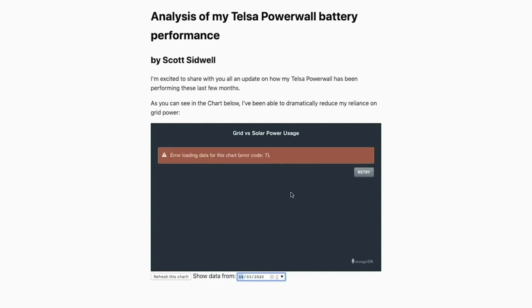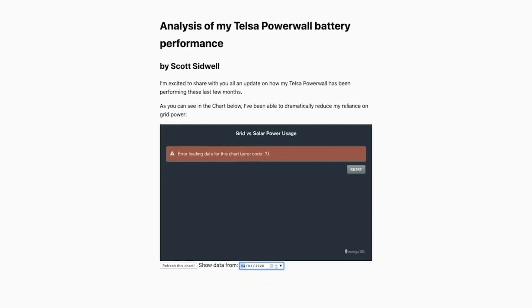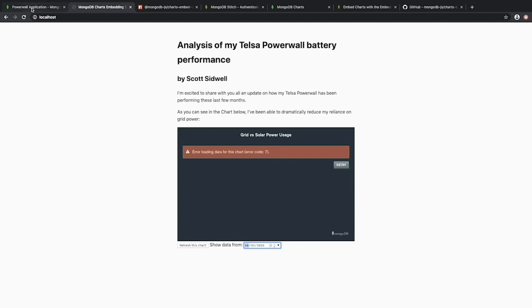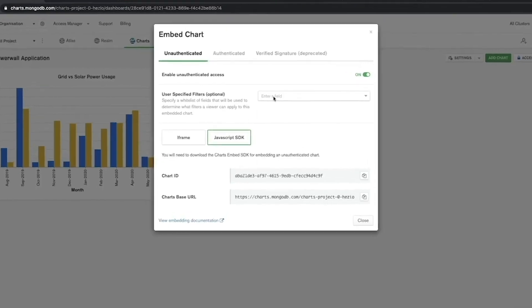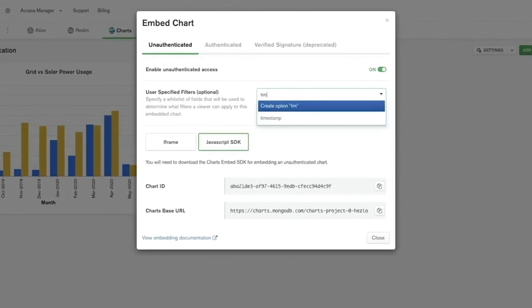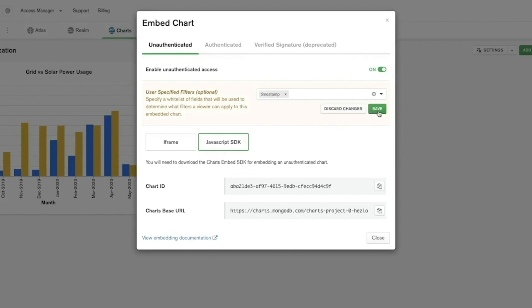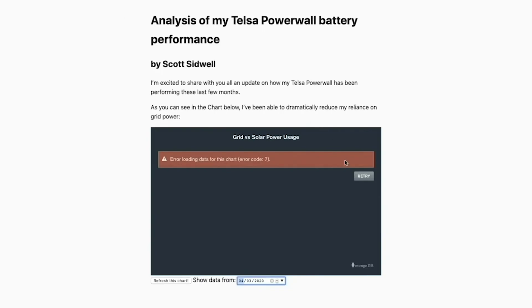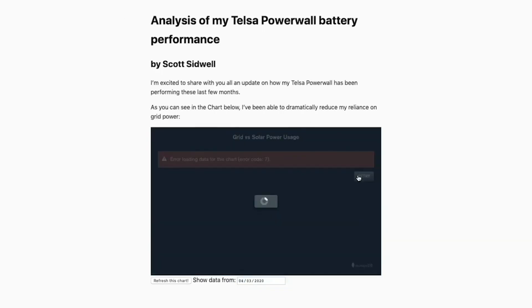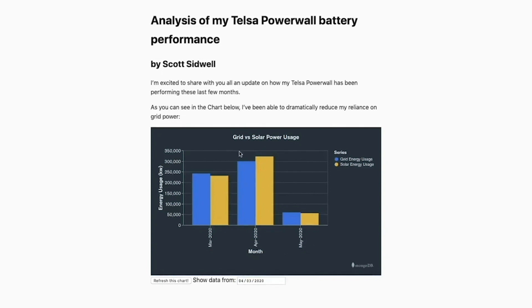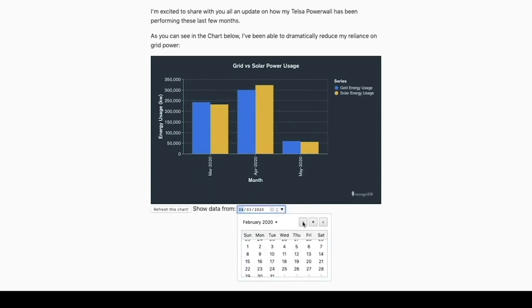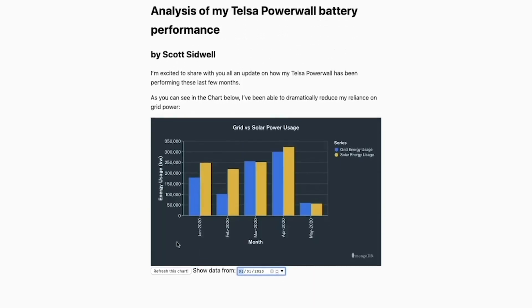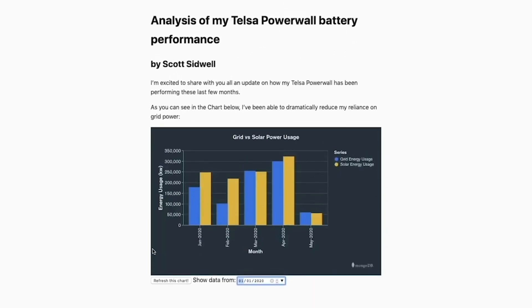However currently this doesn't work because we haven't whitelisted the timestamp field to be used for embedding SDK filtering. So if we go back to our dashboard here and add timestamp to the user specified filters row and hit save and then go back to our chart and hit retry we can see that this filter will now successfully apply. So I can go back here and specify now the 1st of January you can see or update to include all the records for that time period.